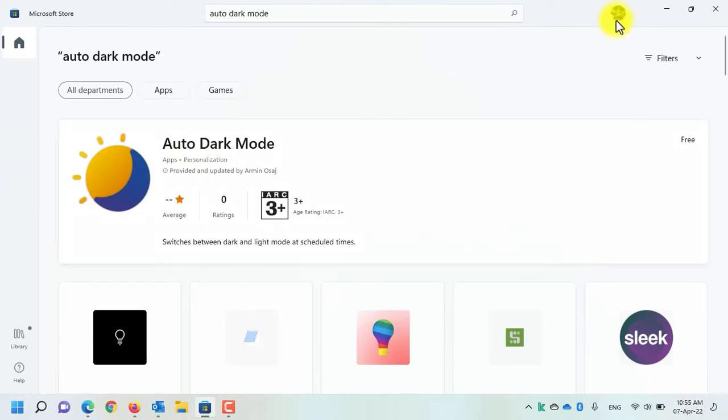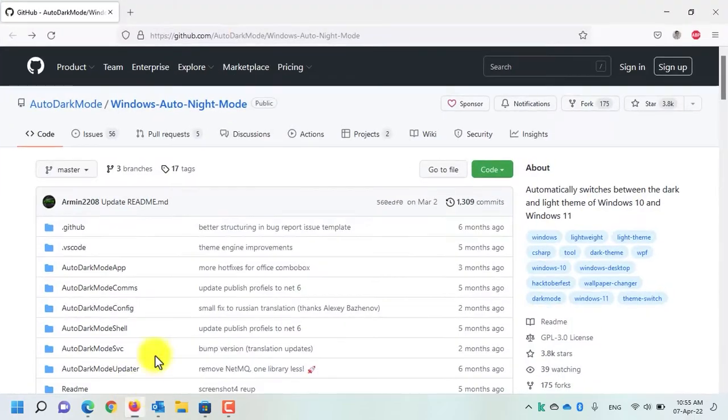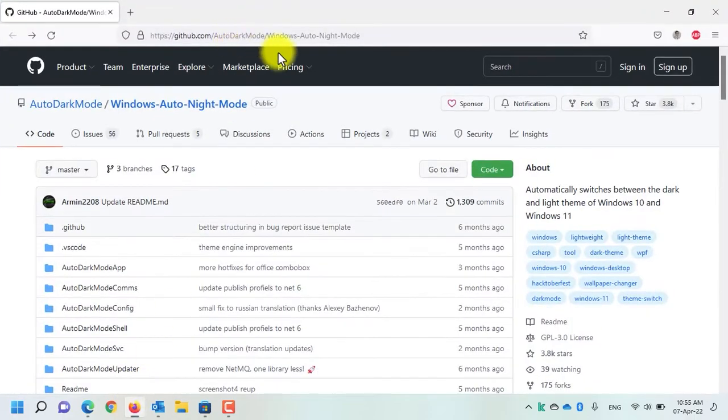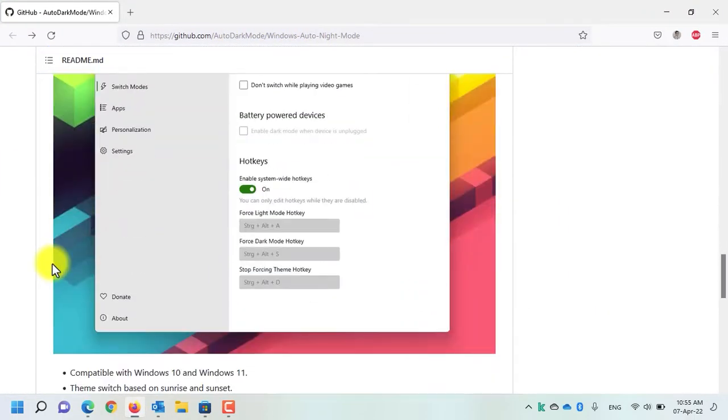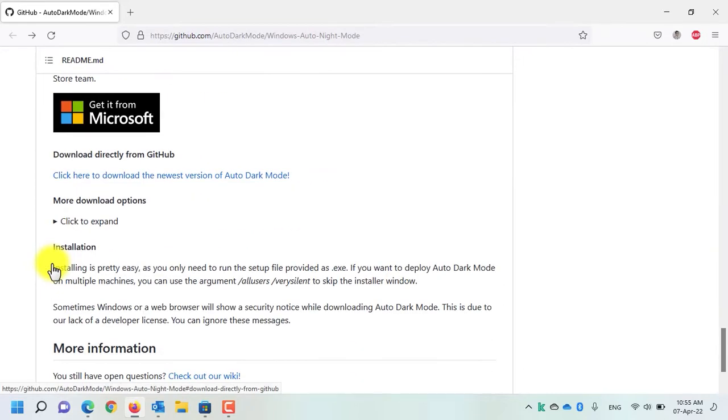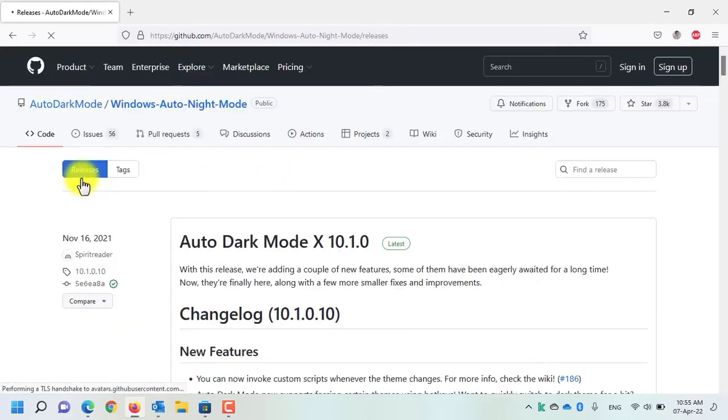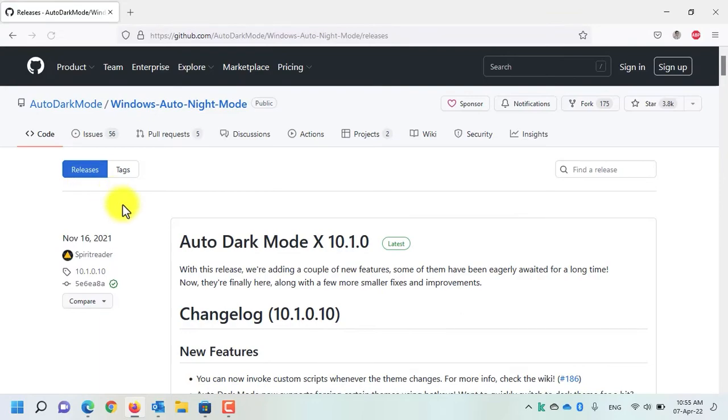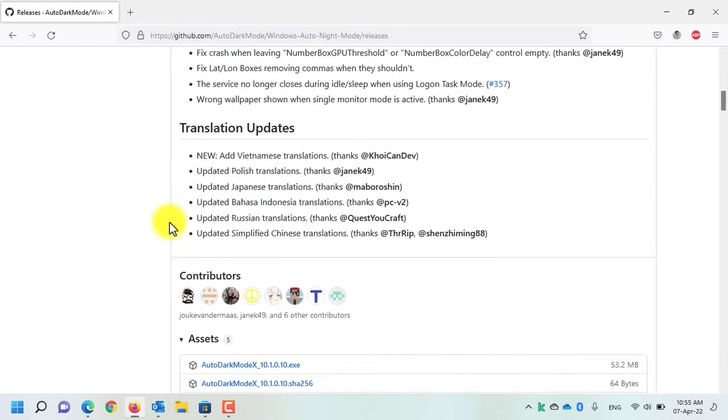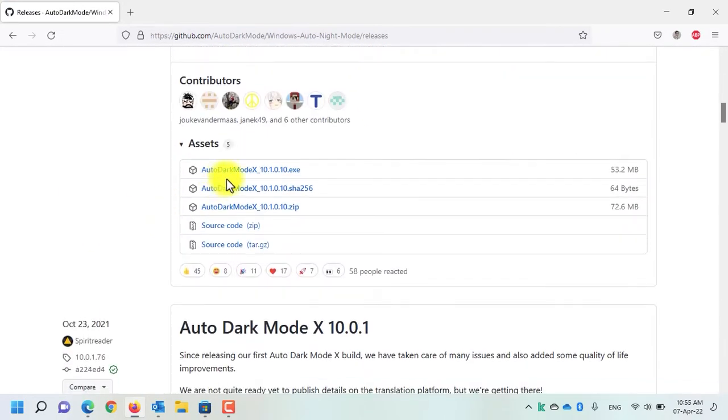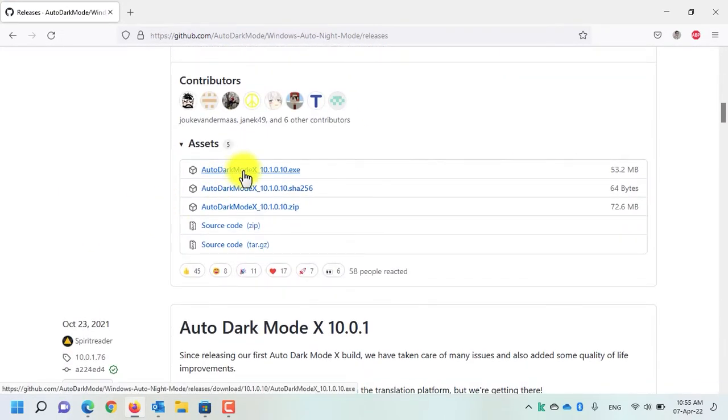You can also download it from the GitHub page. Open a web browser and navigate to this address. Scroll down and then click on this link. Download the newest version of dark mode. You will be redirected to the releases page of Auto Dark Mode. All you need to do is now scroll down and then click on the Auto Dark Mode .exe application to download it.